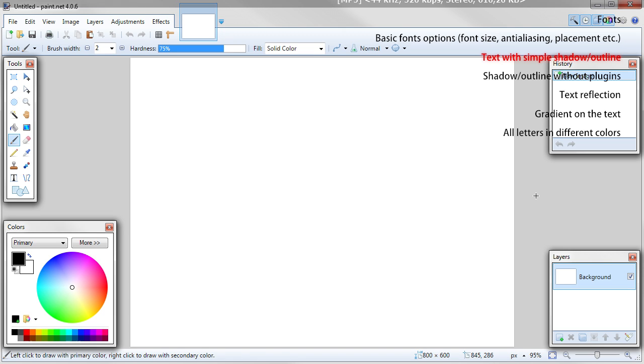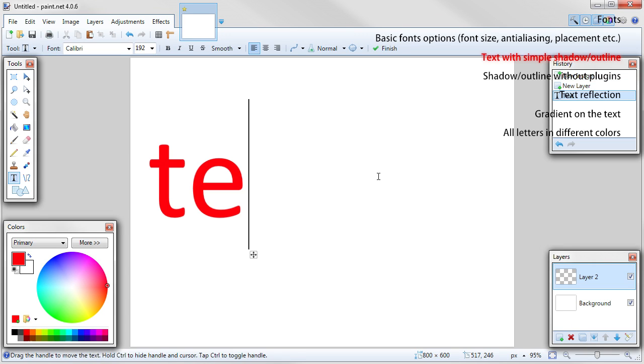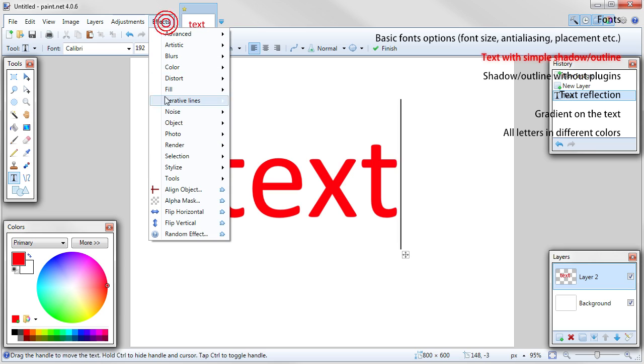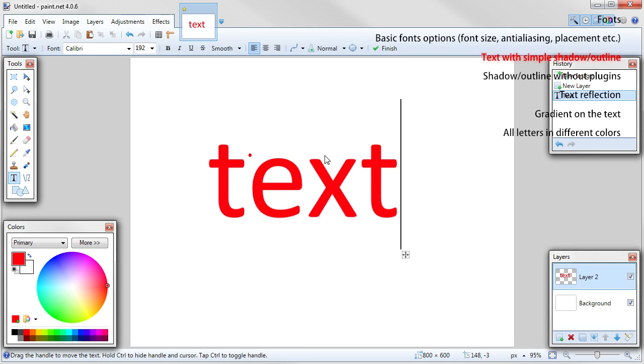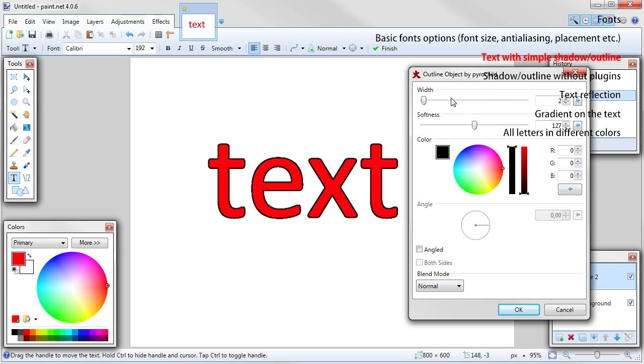First of all, text should be on a separate layer, so add new layer. Write your text in any color. Go to effects, object, outline object. This is a plugin. Choose your options and click ok.